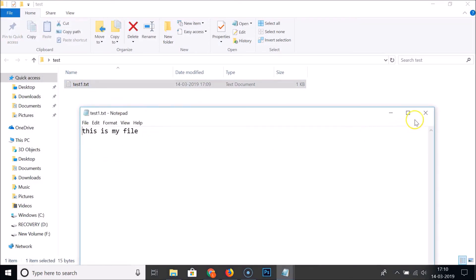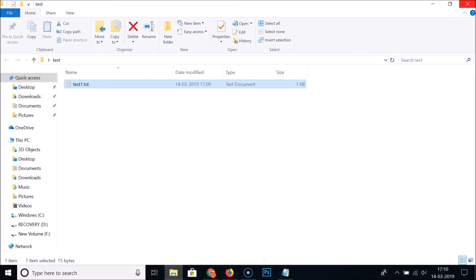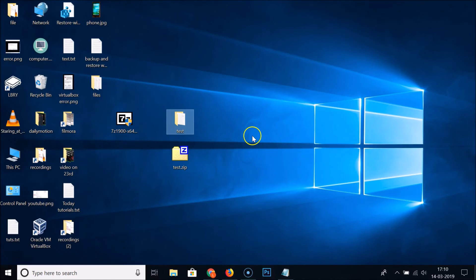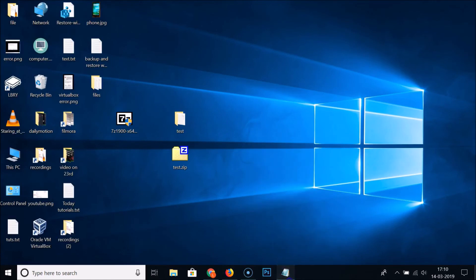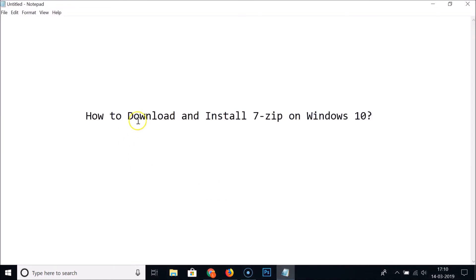That's it! In this way you can easily download and install 7-Zip on Windows 10. Thanks for watching — if you like my videos, please support this channel by subscribing. Thanks, bye bye!